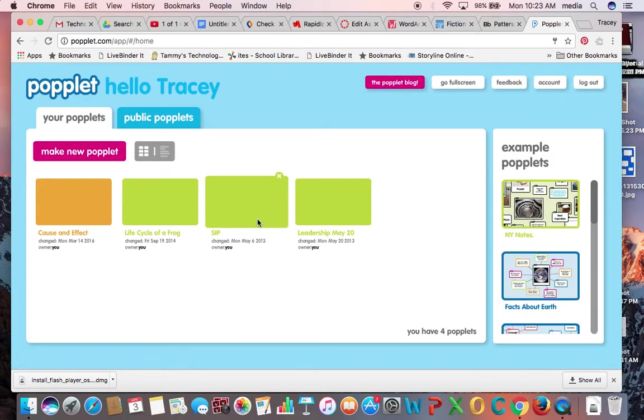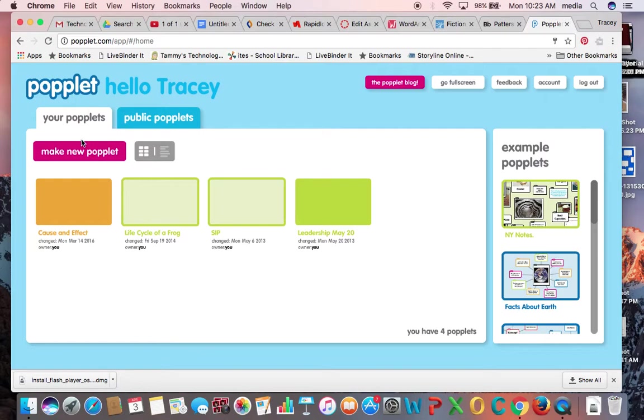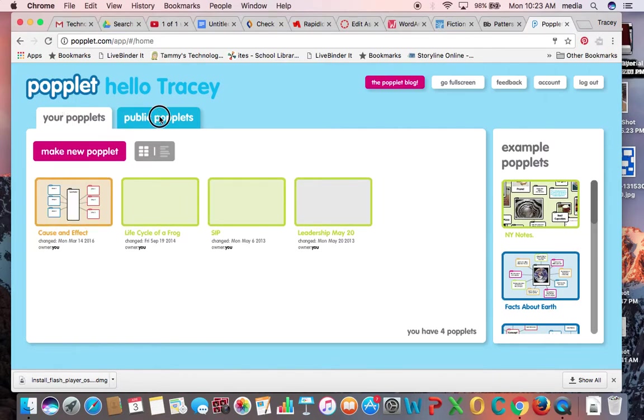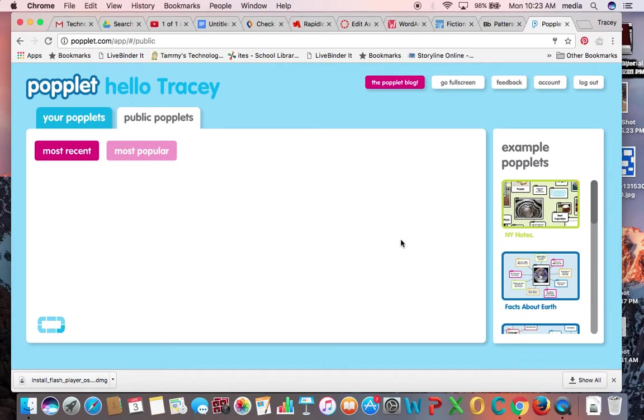So a couple things about the main page here. Your poplits as you create them will be stored under this tab and then there is a public poplit tab that if you click here, poplits will load in this area that people have already created and have made public. You do not have to make your poplit public if you do not want to.